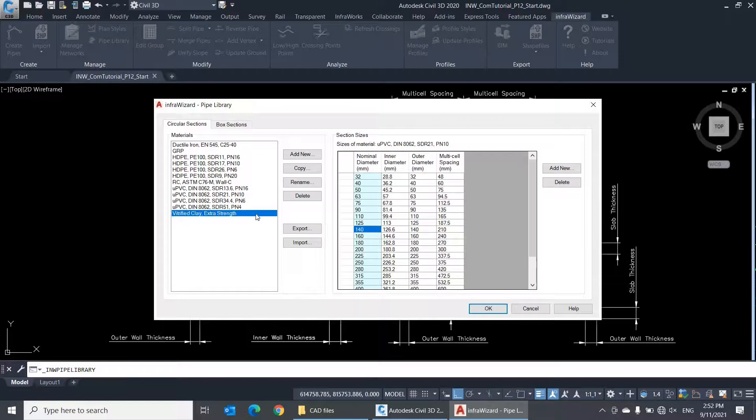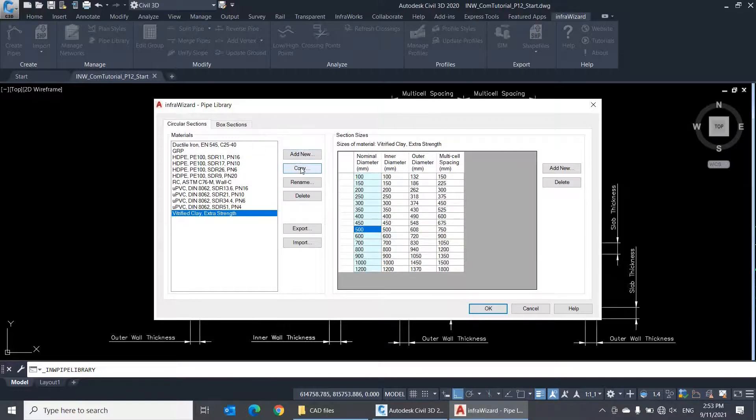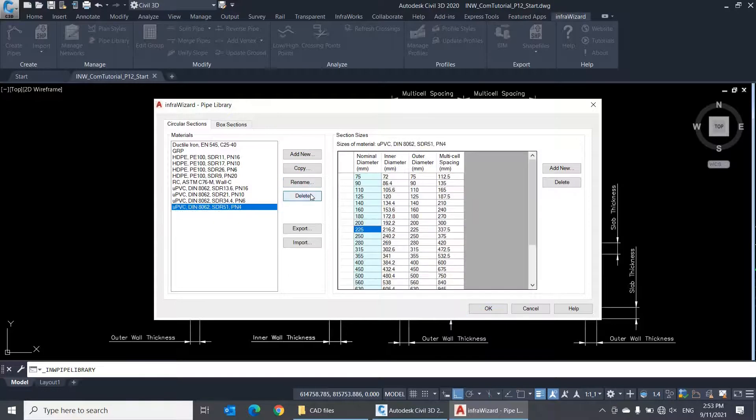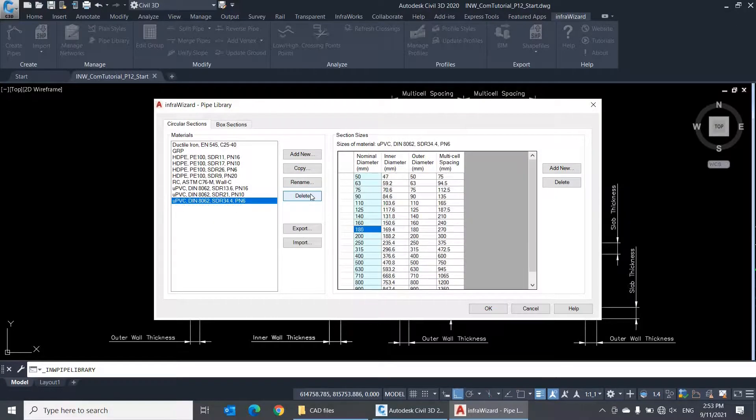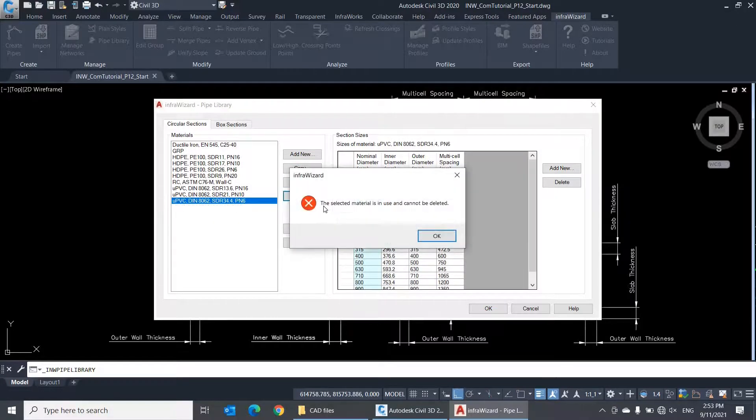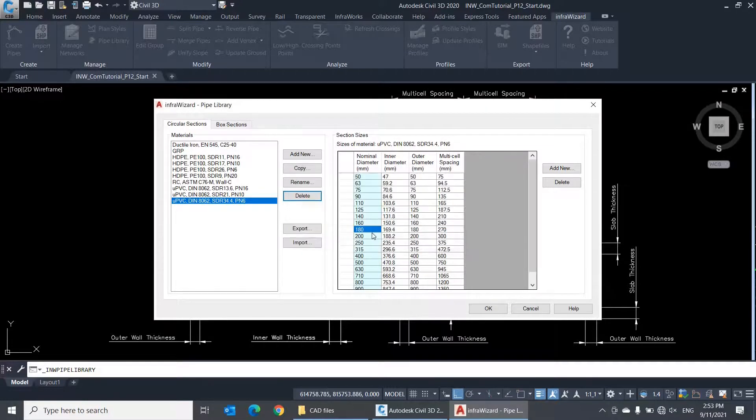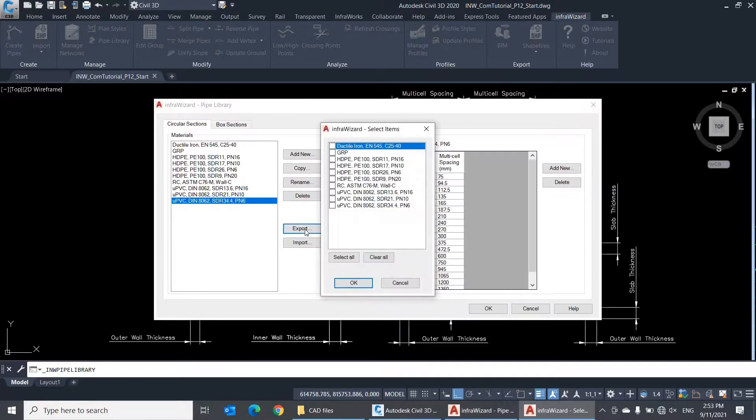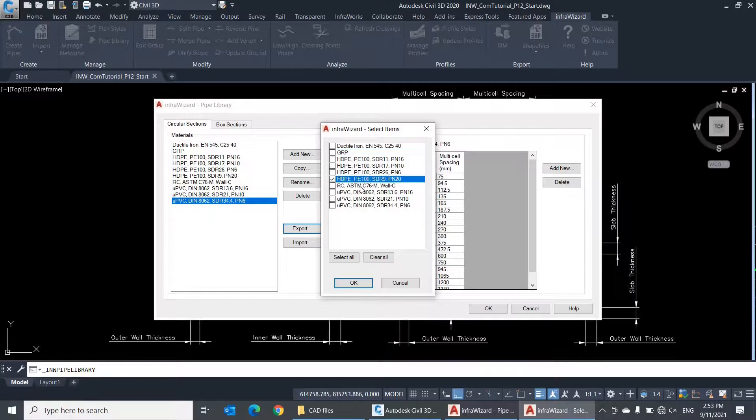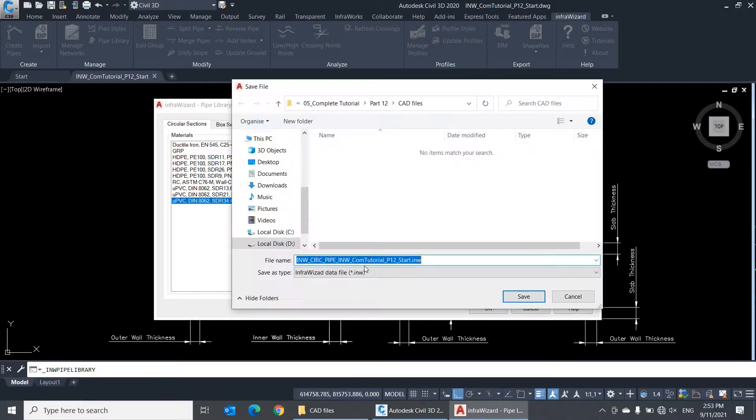You can add more materials, and you can copy or rename existing ones using these buttons. You can also delete the unused materials from the library, but you'll not be able to delete a material if it is already assigned to one or more pipes in the project. You can also exchange materials data between projects. If I click Export, I can select the materials to be exported and then save them to an INW file, which can be imported to another project.